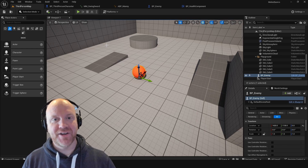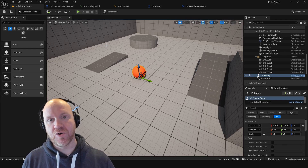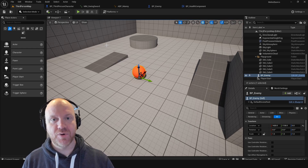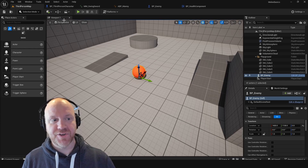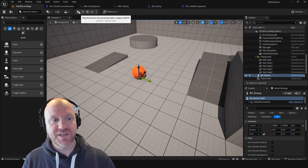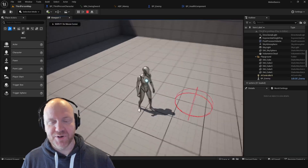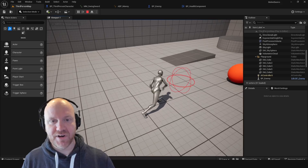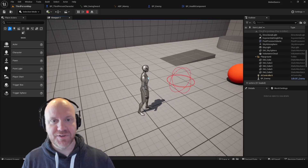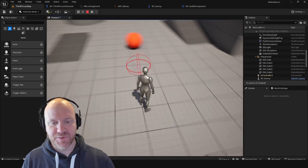Hey everyone, it's Jim, and today I just wanted to bring you a quick video showing how to set up a basic melee system. I'll start by doing a quick demo. Here I am with my third person template project, and when I press the left mouse button, I can swing an invisible sword.